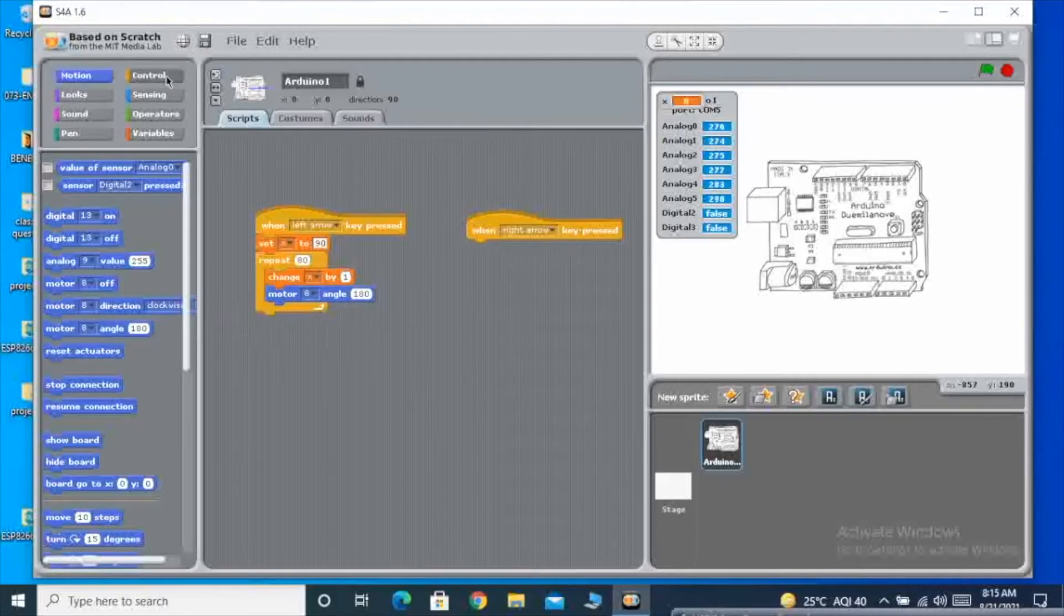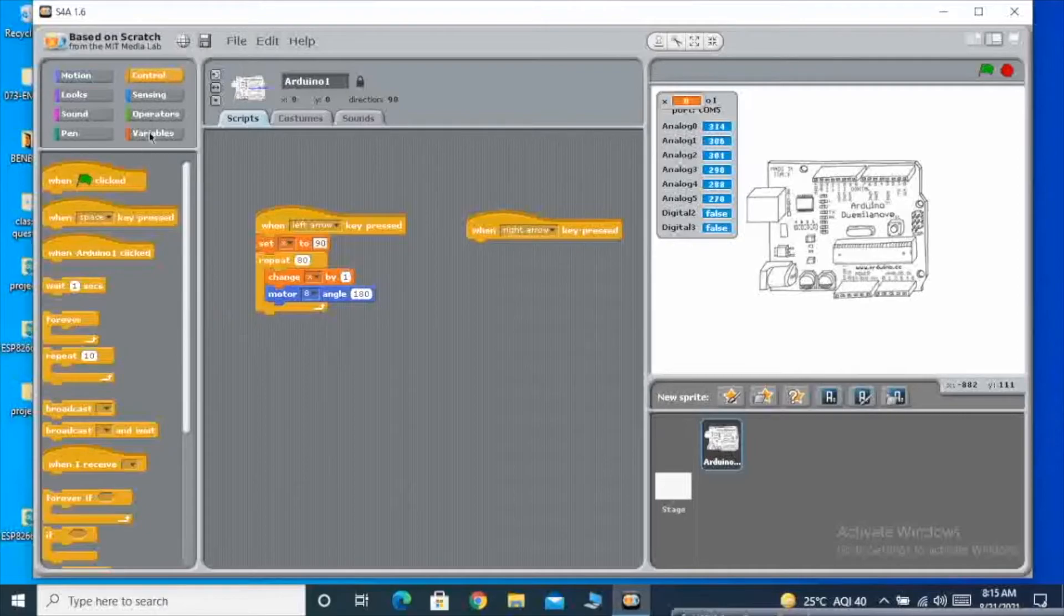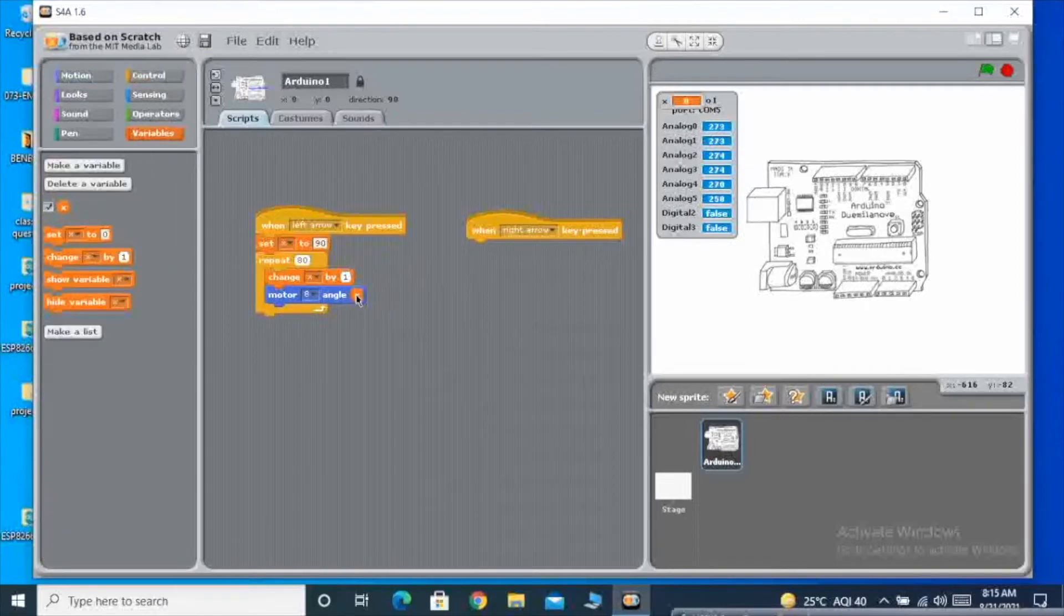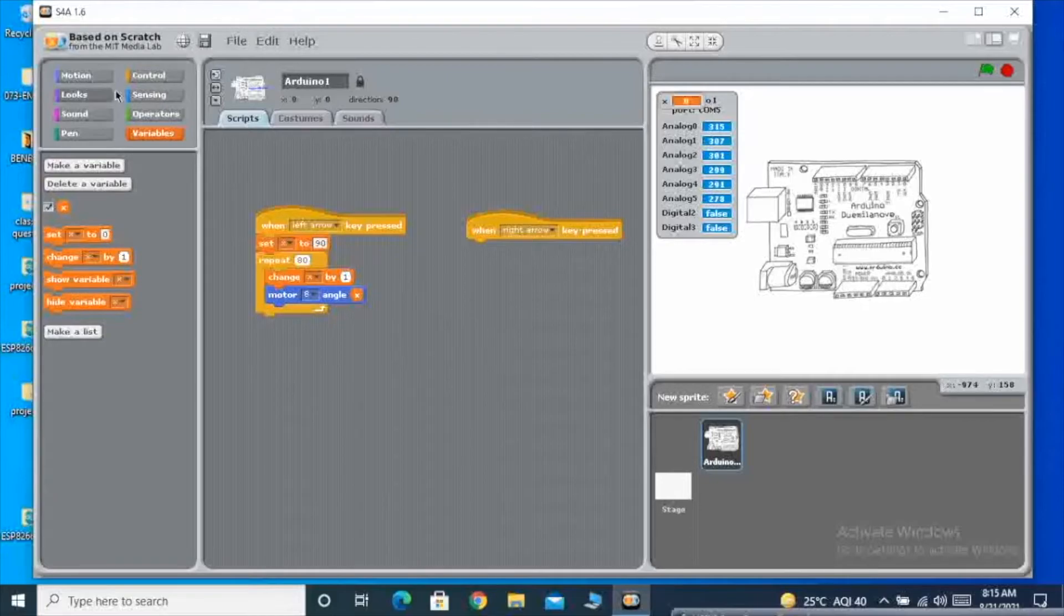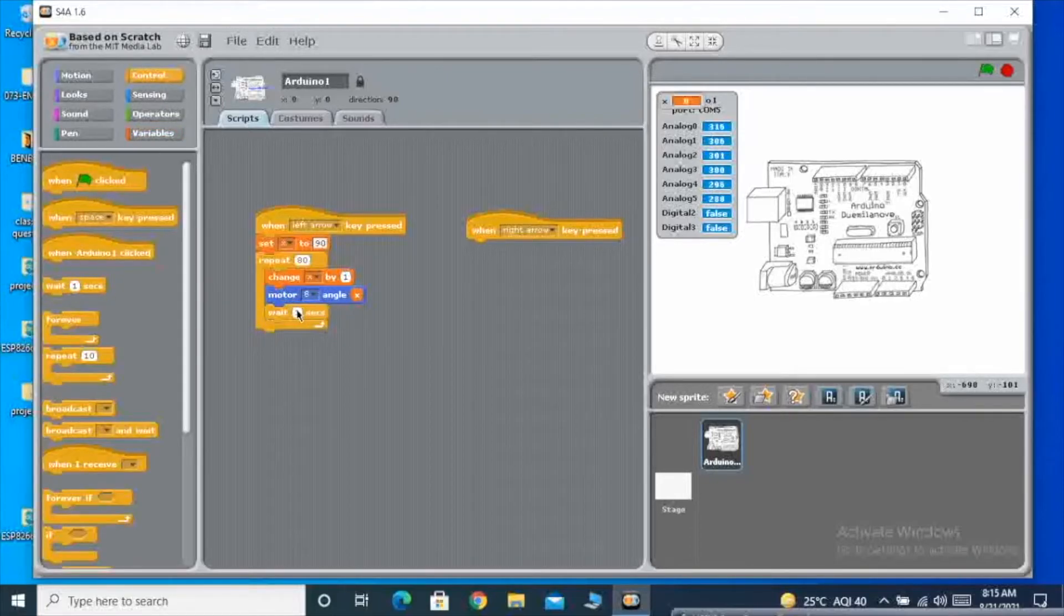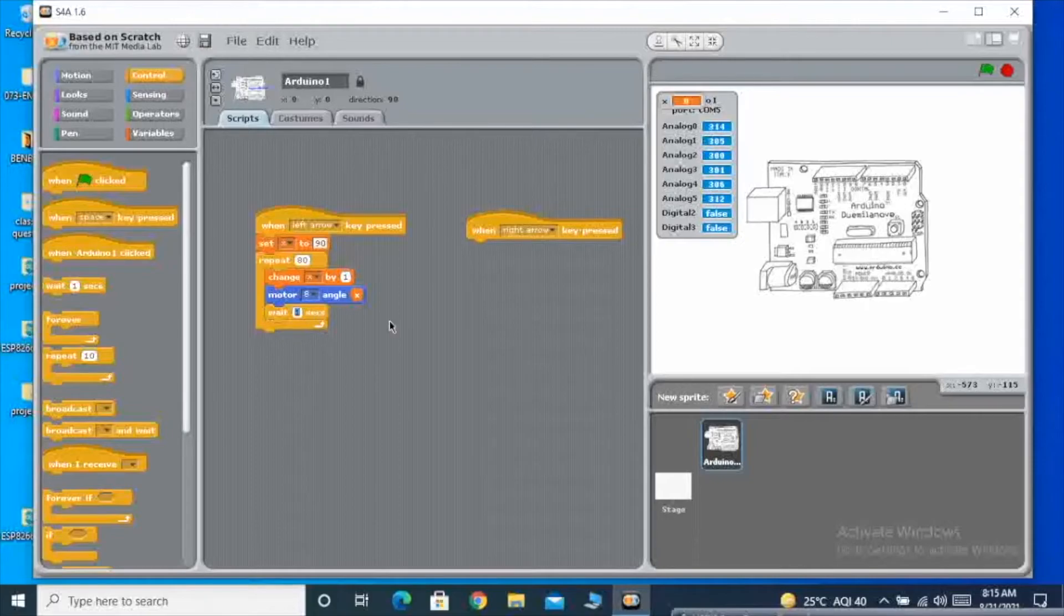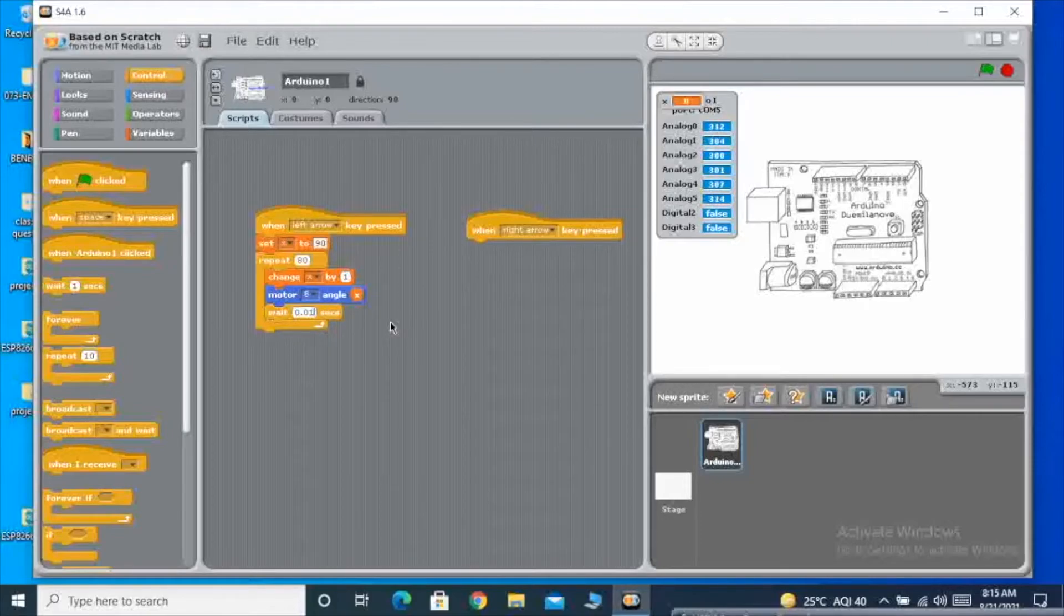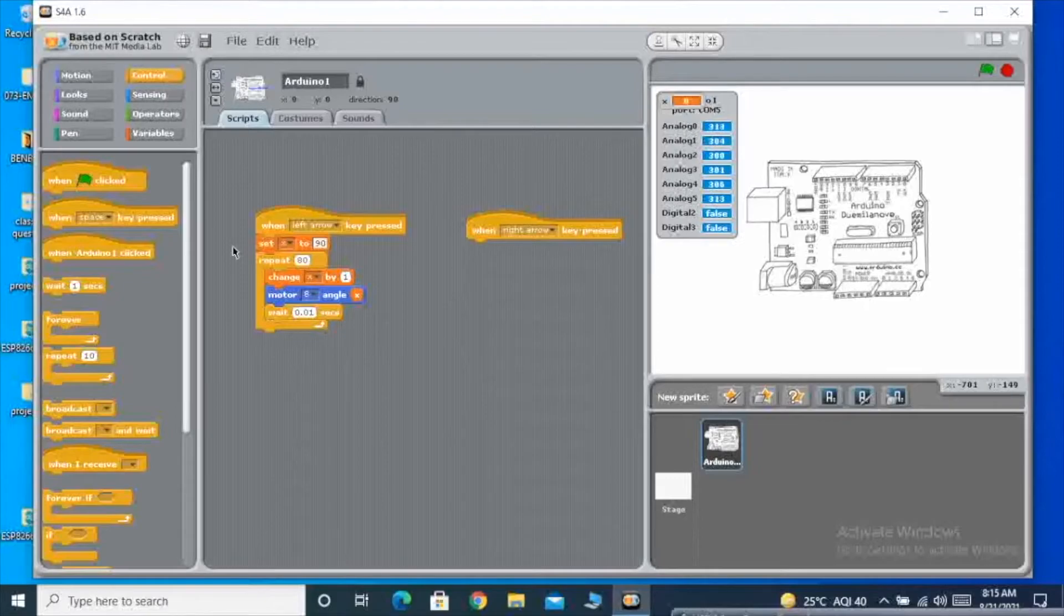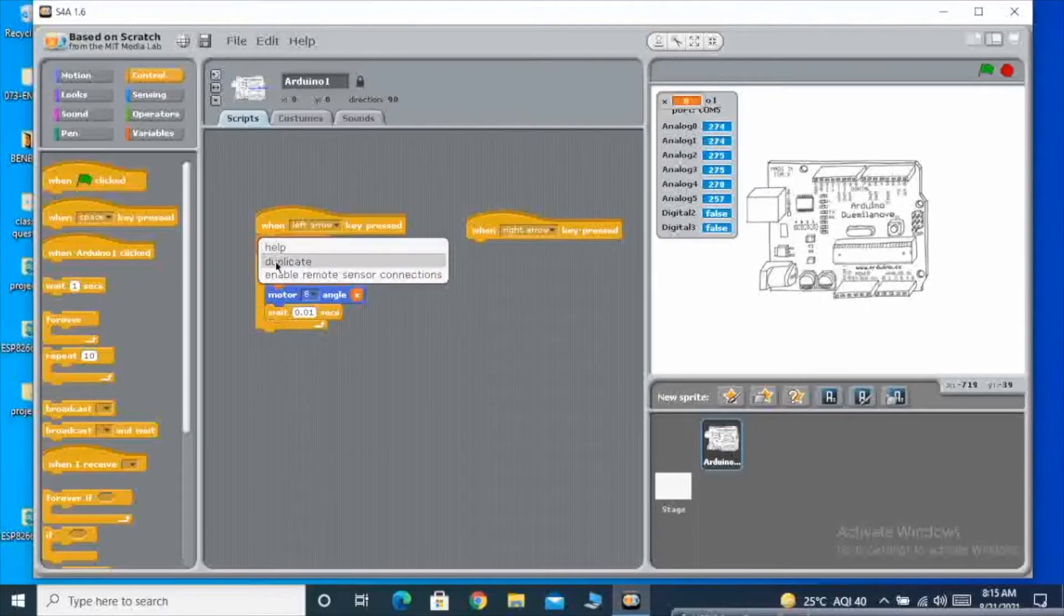That angle I am going to give it as X, so that whatever the value of X is going to change, the servo motor will change in that way. And then I am giving an increment.